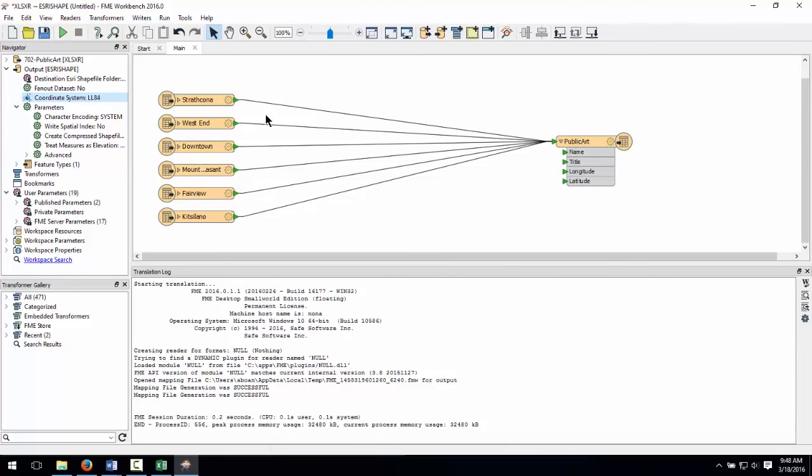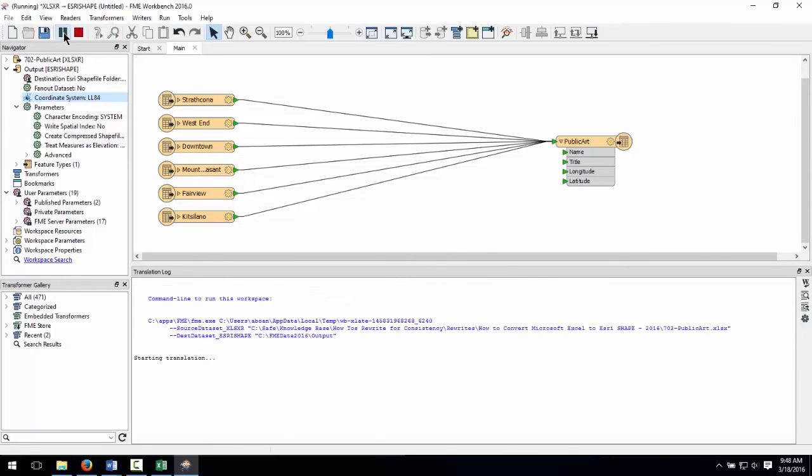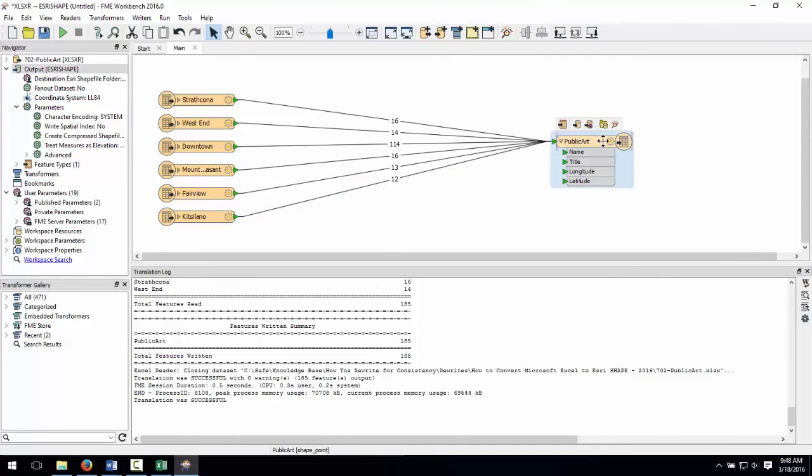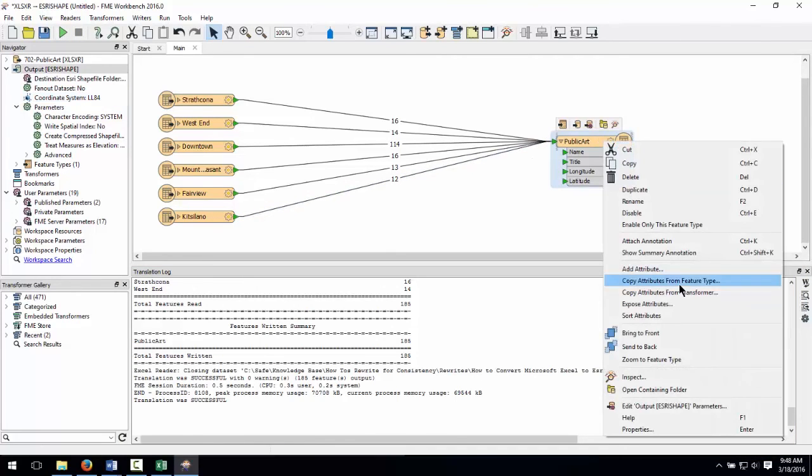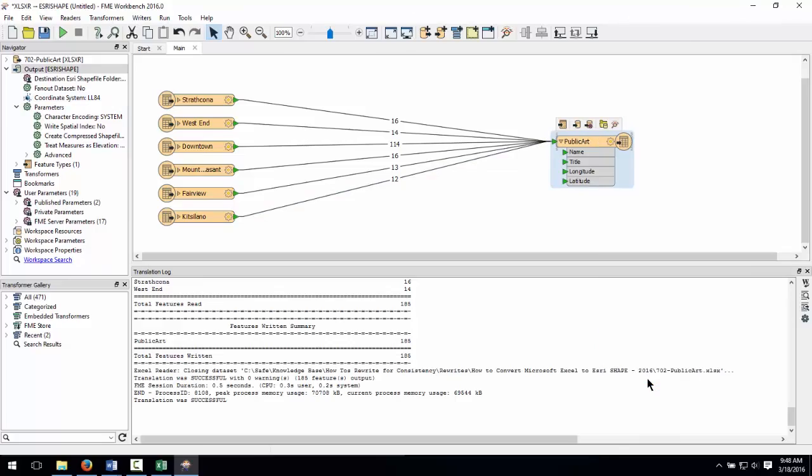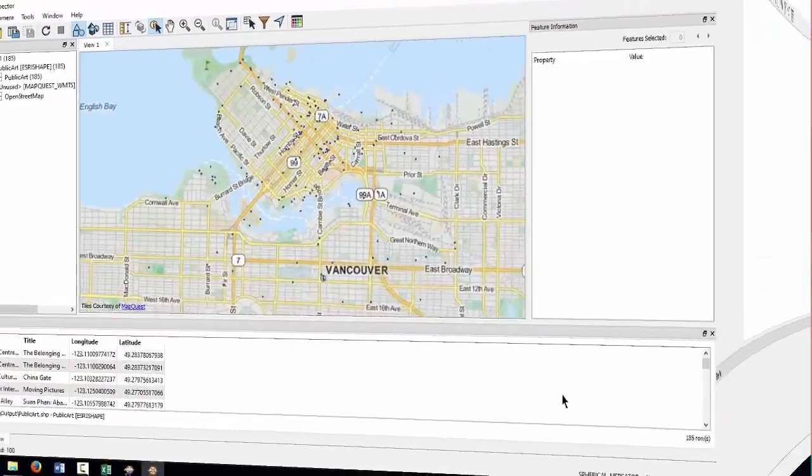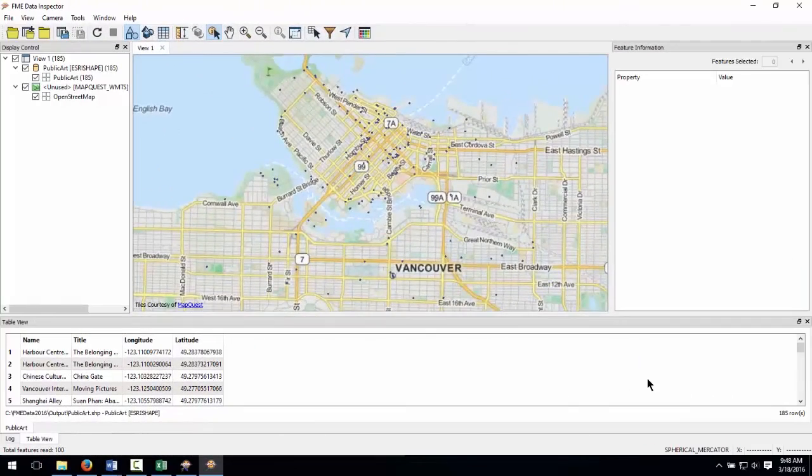Go ahead and run the workspace. Once you are prompted that your translation has been successful, right-click on the destination feature type and choose Inspect to open the newly written shapefile in the FME Data Inspector.